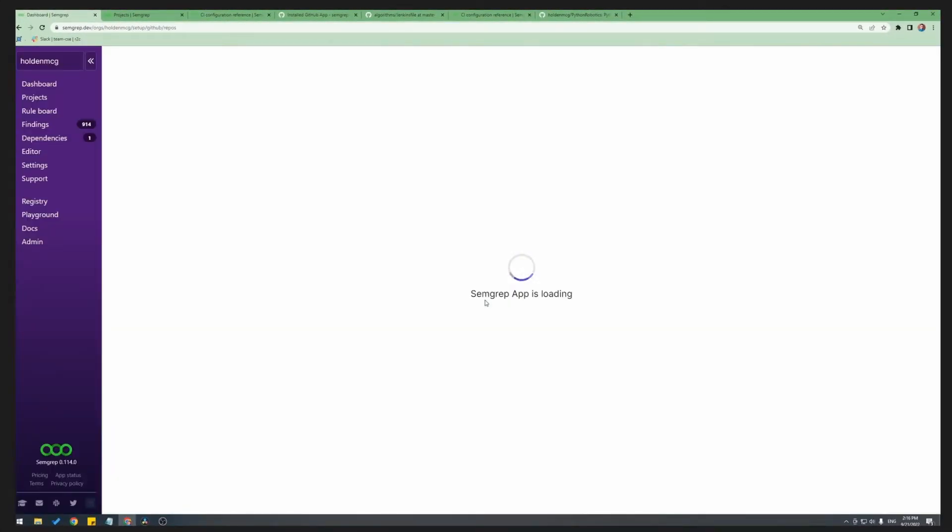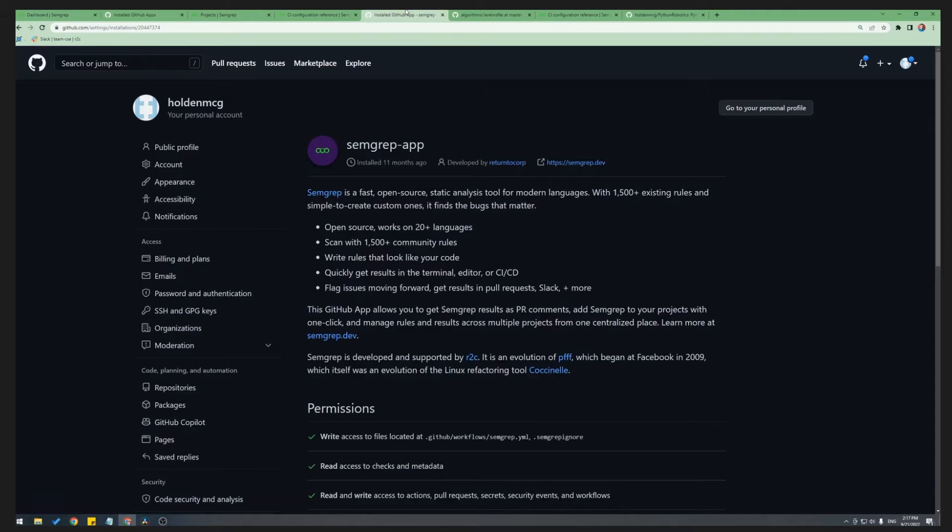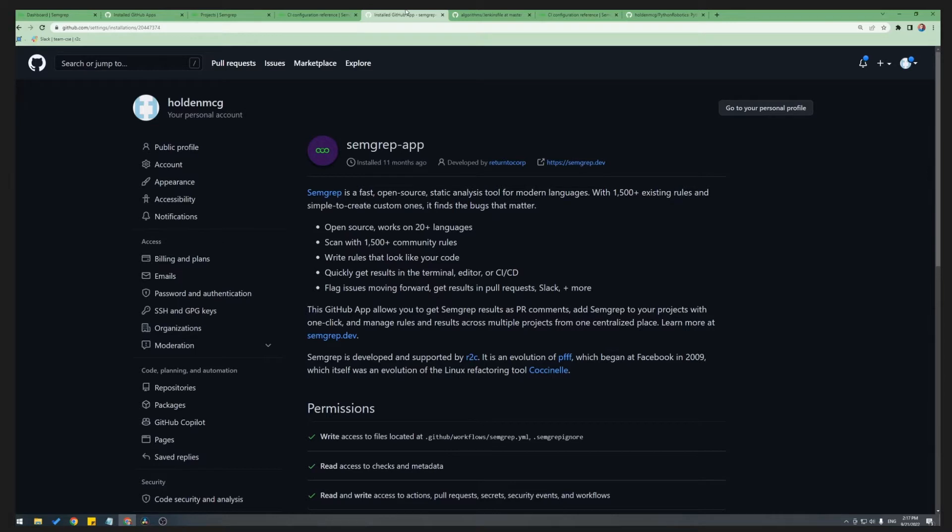After a few seconds, this page will load showing you the projects that you can add Semgrep to. If this page is empty or you don't see your project, then go to GitHub and make sure you have the GitHub Semgrep app installed and added to your GitHub account. This is how Semgrep will get the GitHub permissions to commit the initial YAML file and leave PR comments. The Semgrep GitHub app can be found in the GitHub Marketplace.